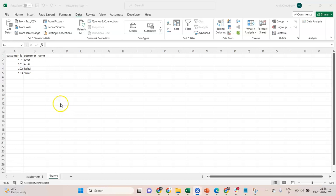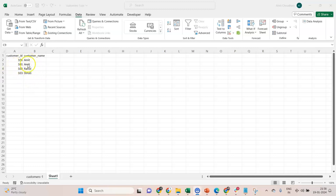Hi, I got a requirement from my team to fix this dataset. If you can see, this second record is duplicated. This customer 101, which is Amit, is duplicated. So ideally there are three customers, but it's showing us four.